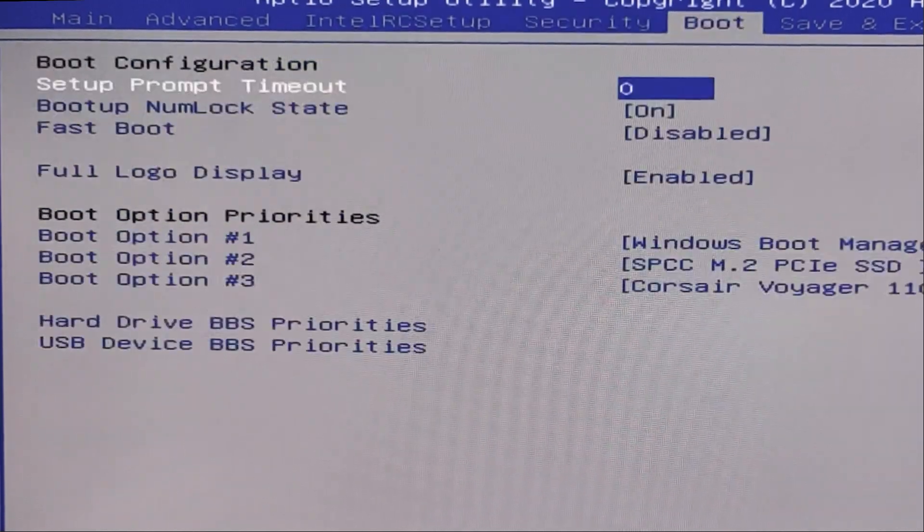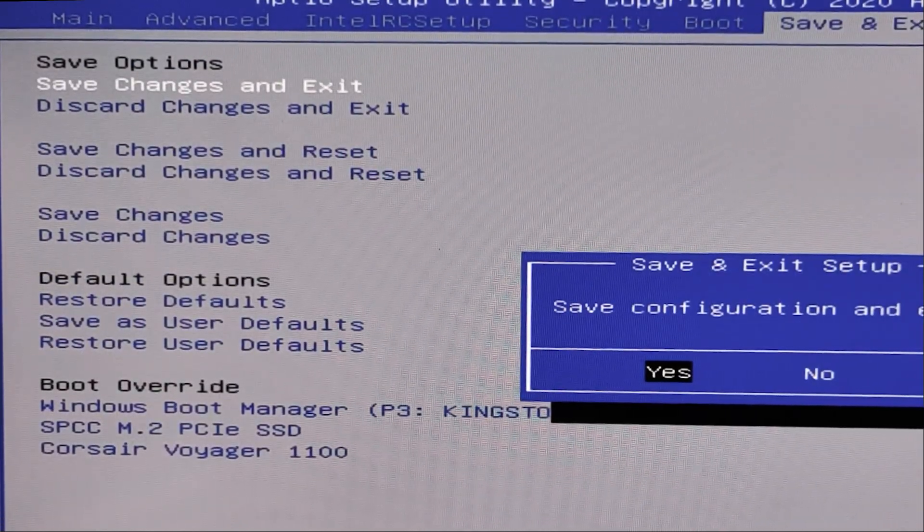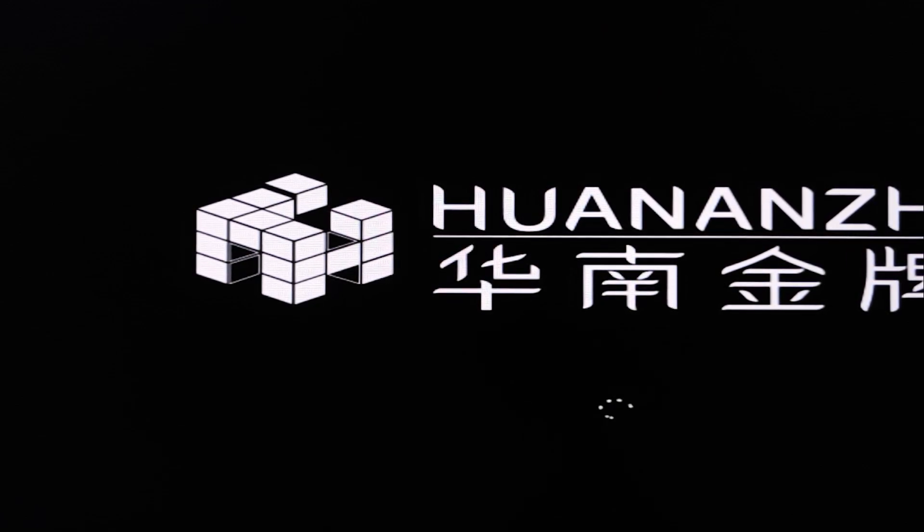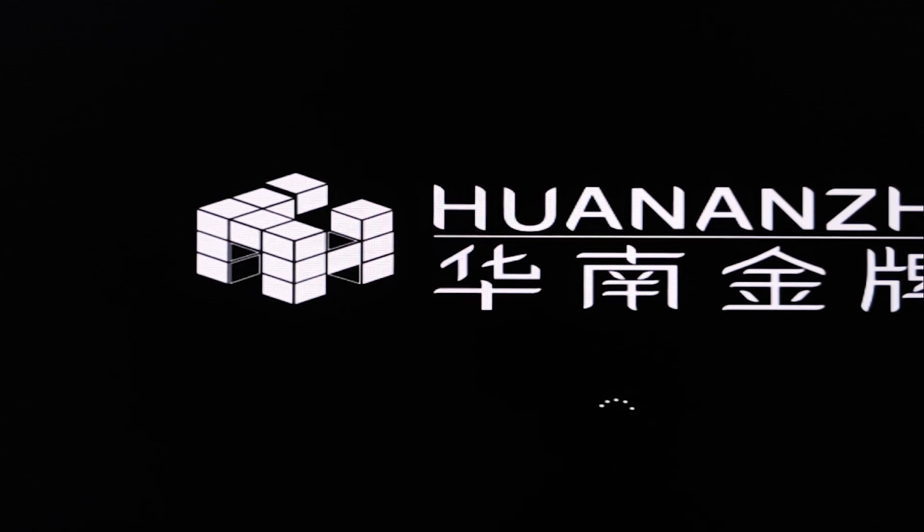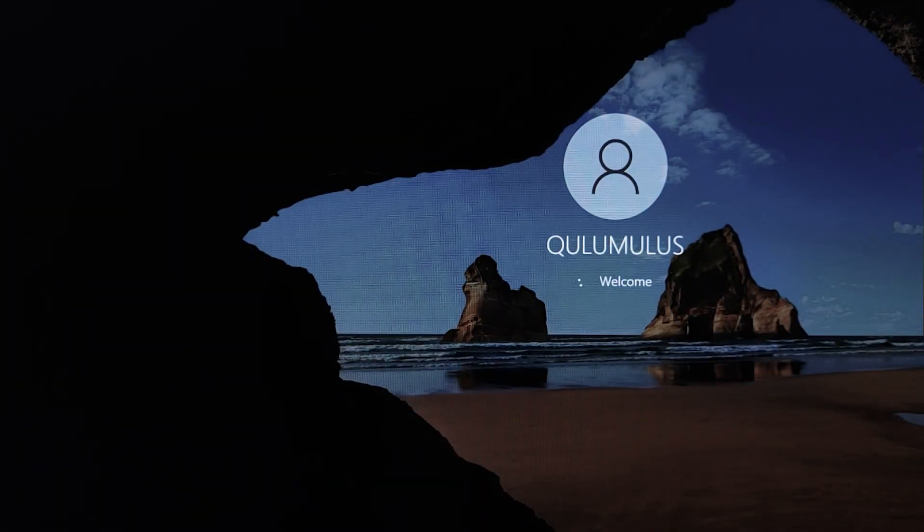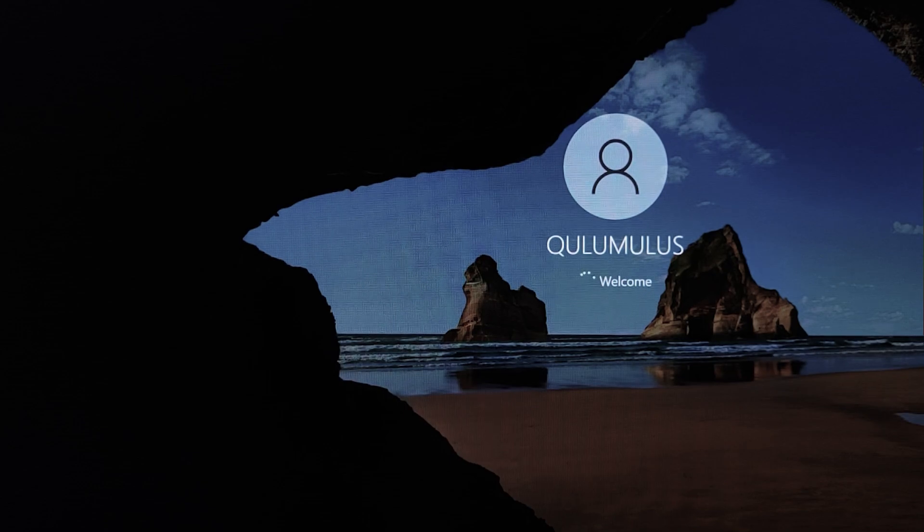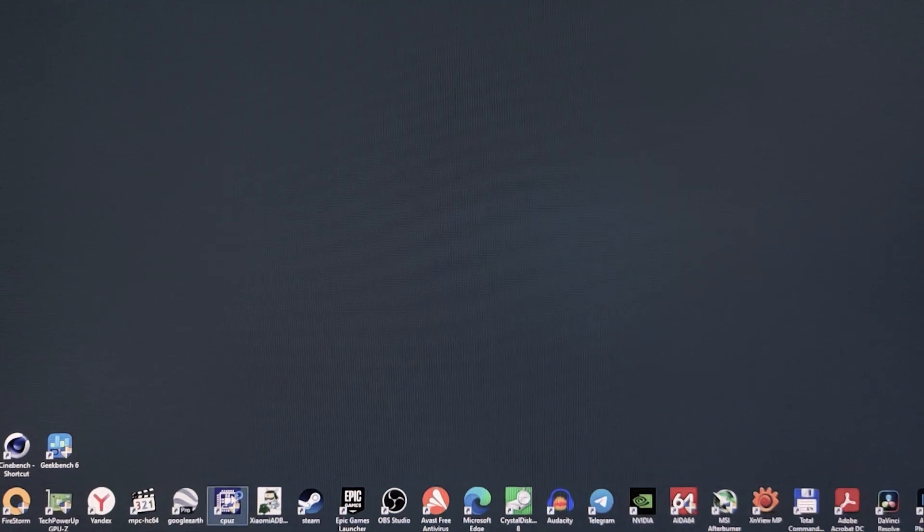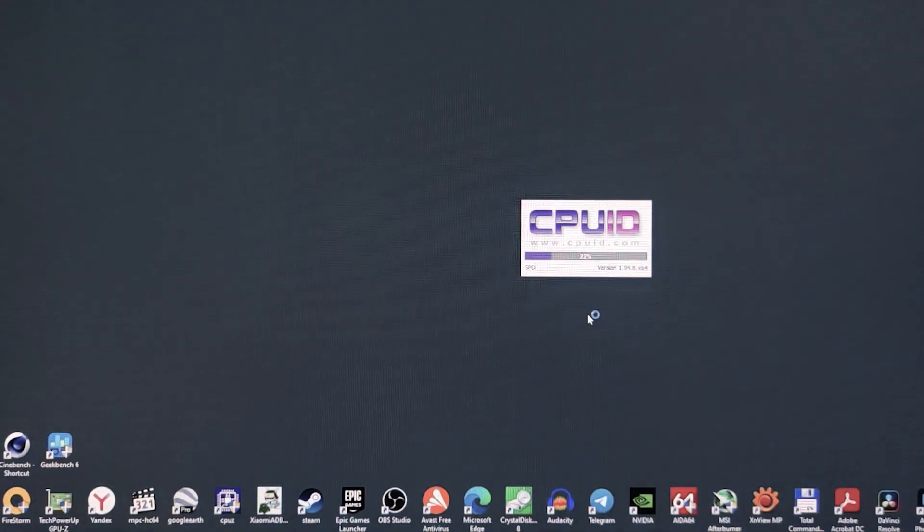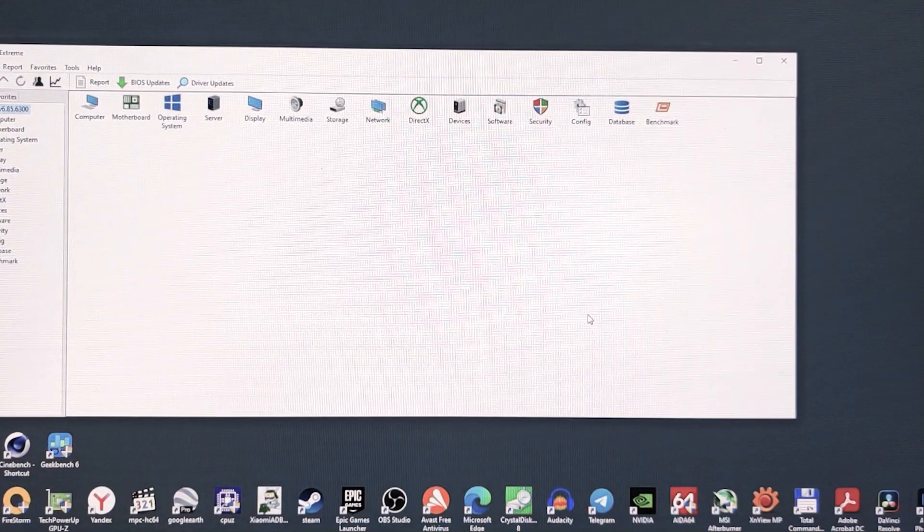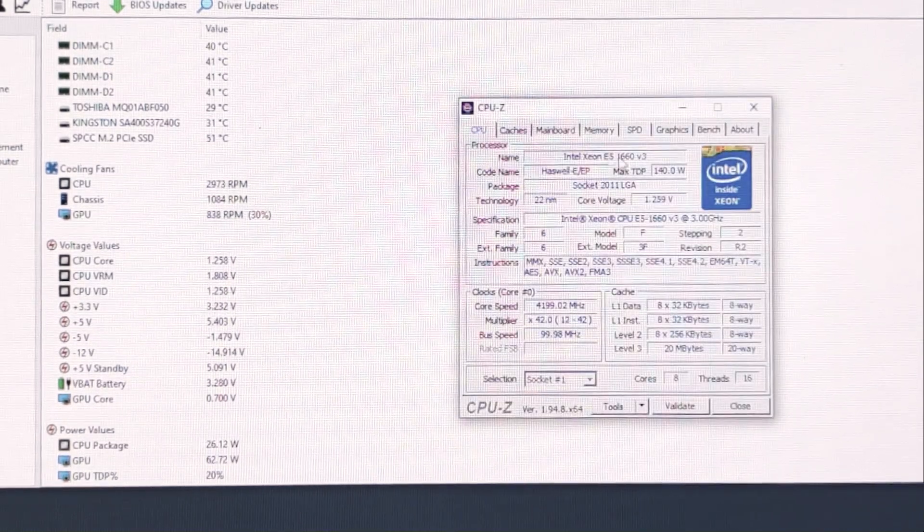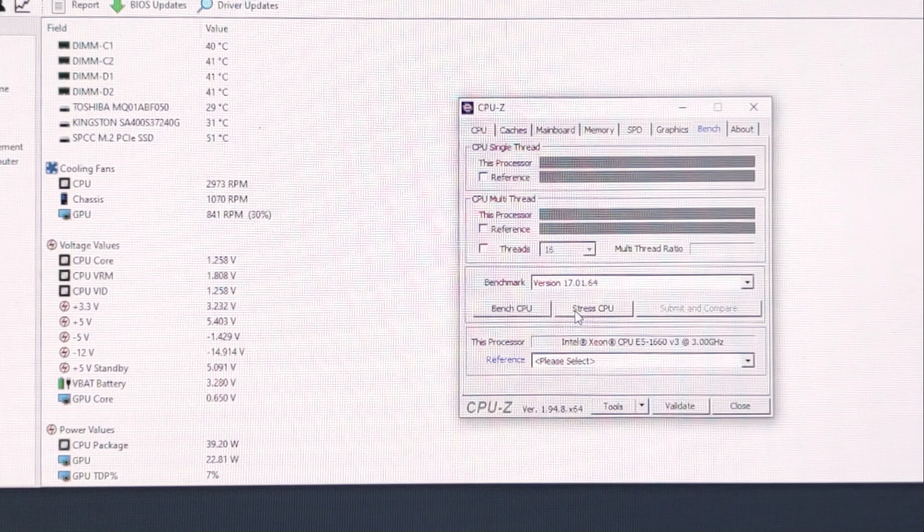Now we can save changes and exit. You can see that our PC booting successfully. That's already good. Half of success that it's booting. Ok, PC successfully booted. Let's open our CPU Z again or AIDA again. And let's see. Here our CPU package. And let's run our stress test again.